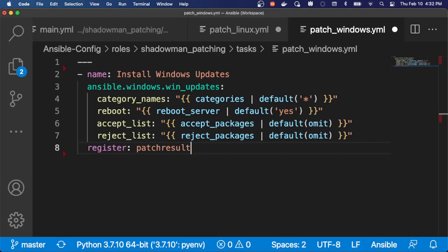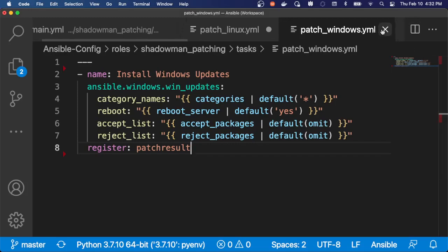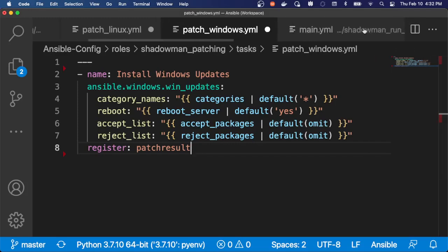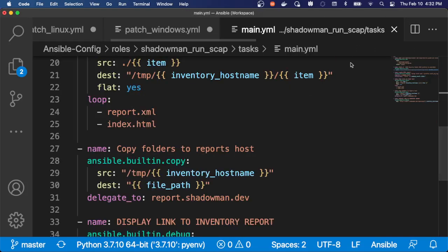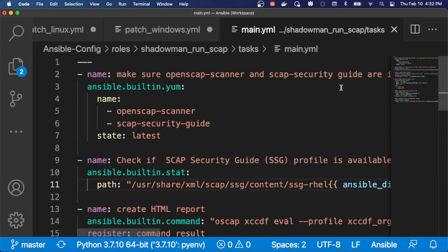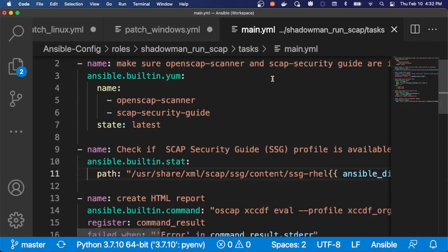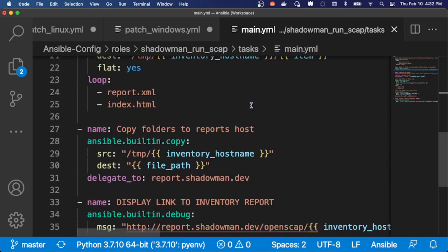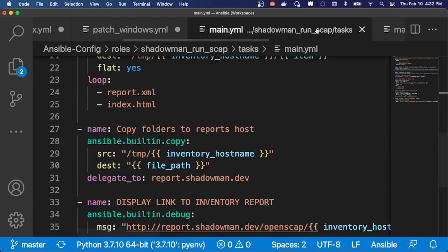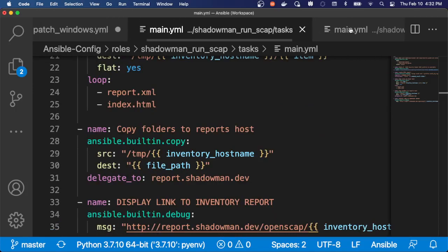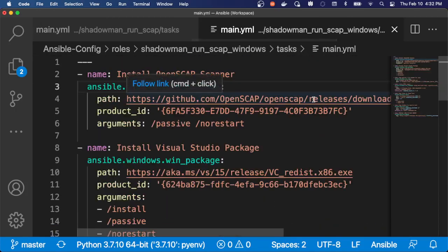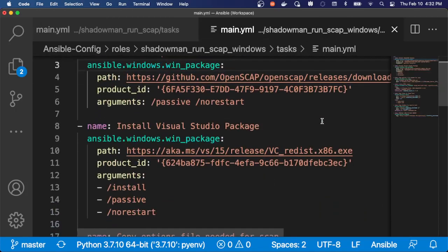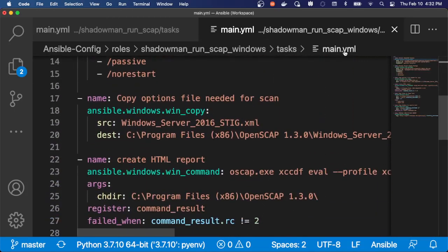Once again, a very simple playbook that in this case takes the process of making sure my scanners are available and then actually running the report and copying it to my end server. So this exists for both Linux as well as Windows to handle both of those aspects.